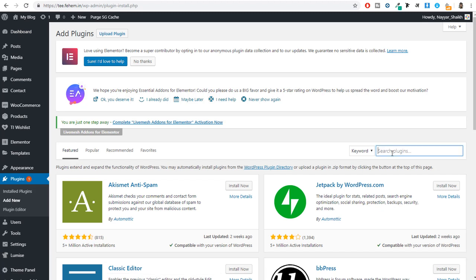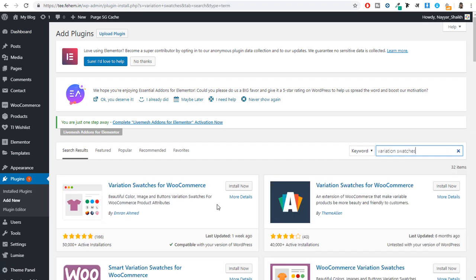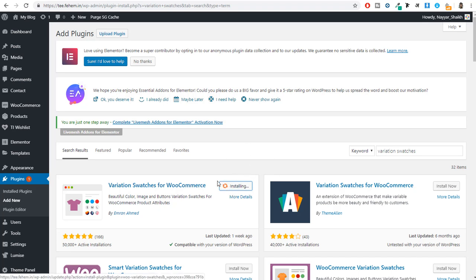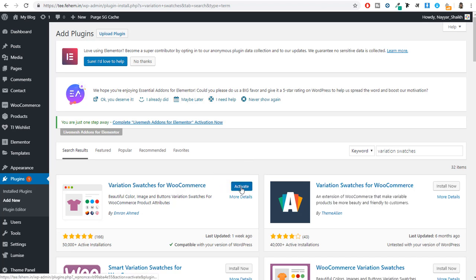Search for 'variation swatches.' You'll get the result: Variation Swatches for WooCommerce by Imran Ahmed. This plugin has 50,000 plus active installations and a really great rating — 166 people rated it five stars. So simply install and activate this plugin by clicking the Install button and then the Activate button.